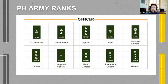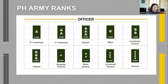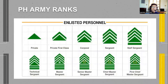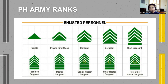The Philippine Army ranks for officers: the highest rank is General or four-star General, followed by Lieutenant General, Major General, Brigadier General, Colonel, Lieutenant Colonel, Major, Captain, First Lieutenant, and Second Lieutenant. For the enlisted personnel, we have the First Chief Master Sergeant, Chief Master Sergeant, Senior Master Sergeant, Master Sergeant, Technical Sergeant, Staff Sergeant, Sergeant, Corporal, Private First Class, and Private.